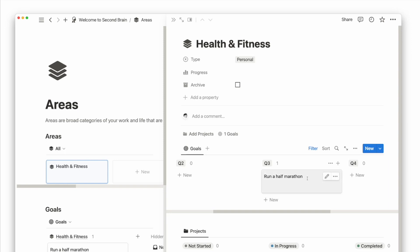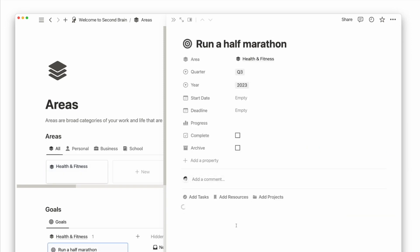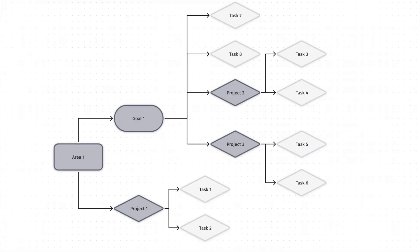Inside the goals page, I can then add any related tasks or projects. To make it clear, areas are at the top of this system, followed by goals, projects, and tasks.